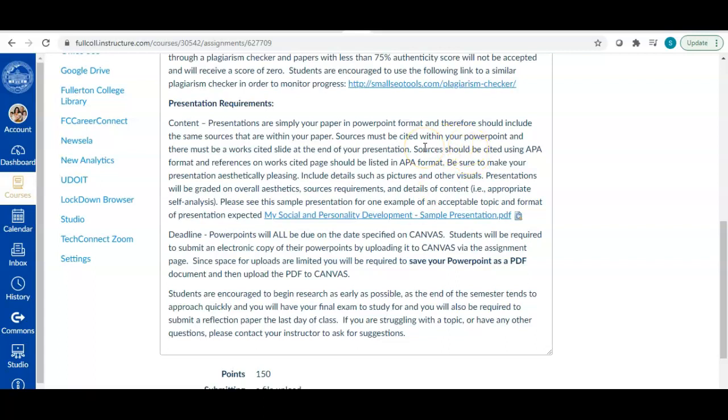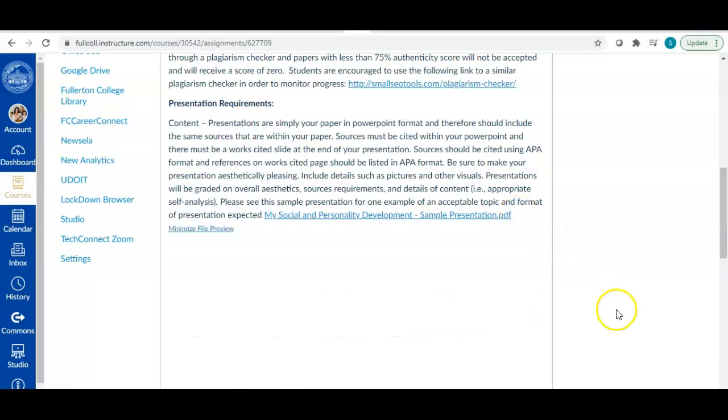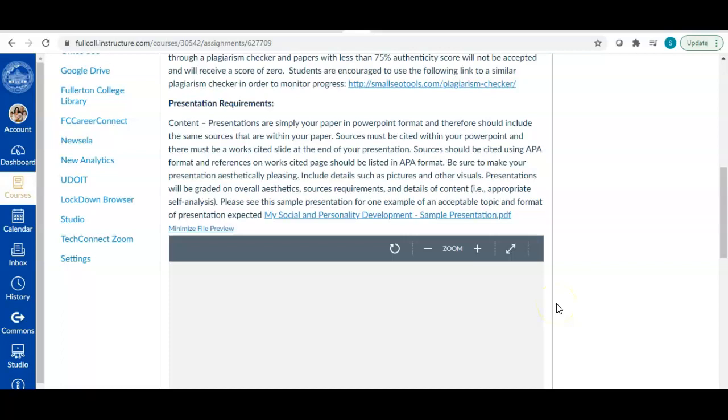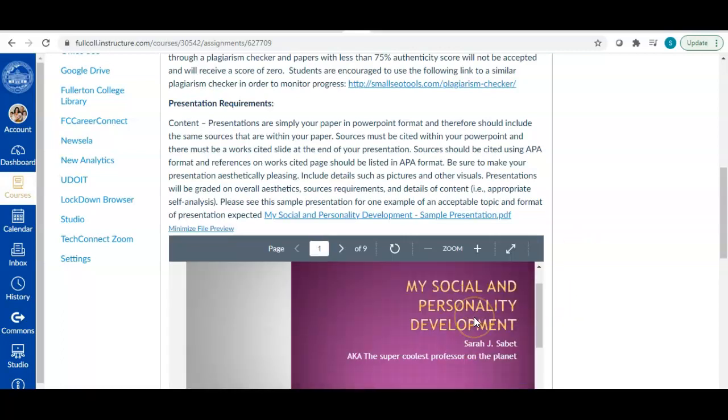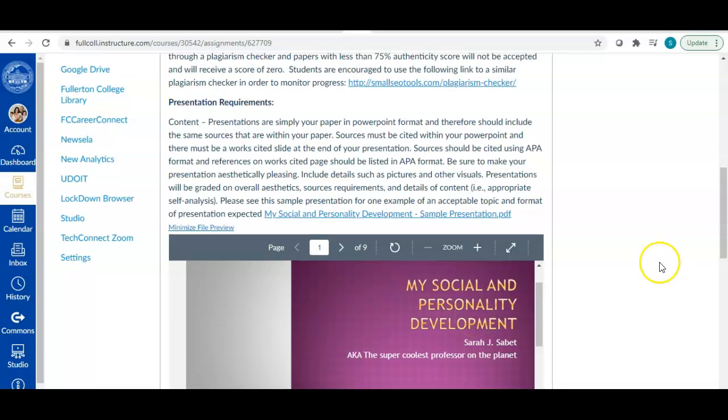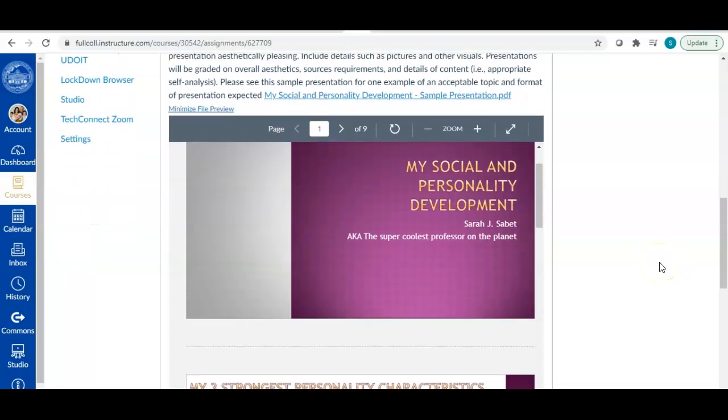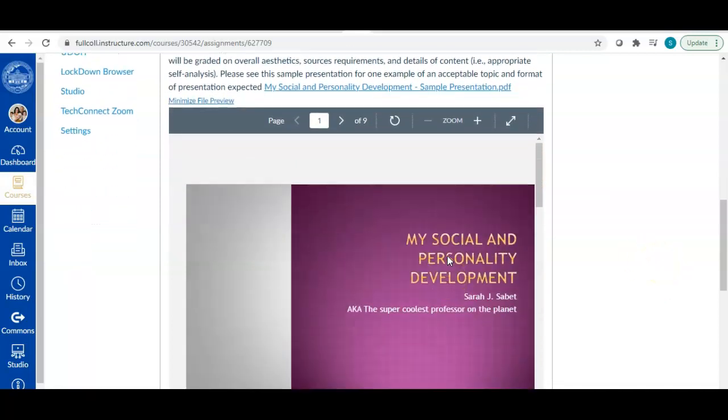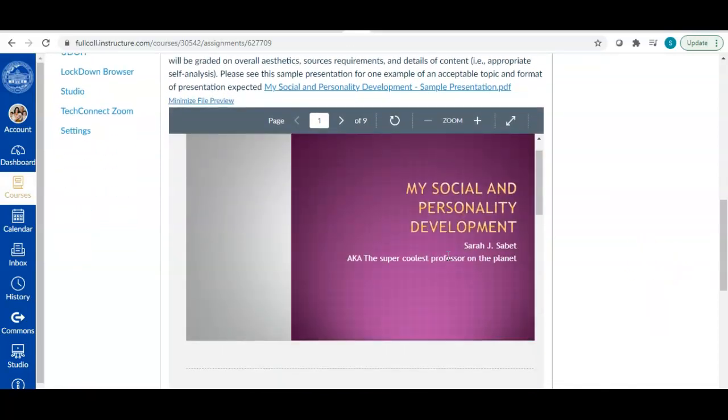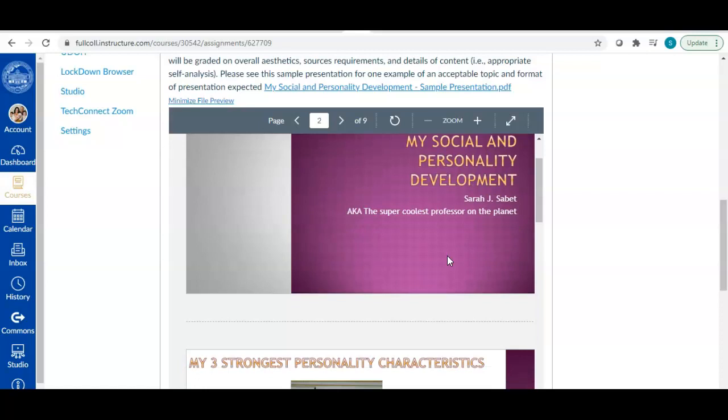So you will be graded on aesthetics, but you'll also be graded on content and APA format and all of those things that are part of your paper as well. So I posted a sample here. Again, you can download this if you want to look at it and go through it in more detail, but you can also view it in the viewfinder on canvas. So in the viewfinder, you'll see my sample.